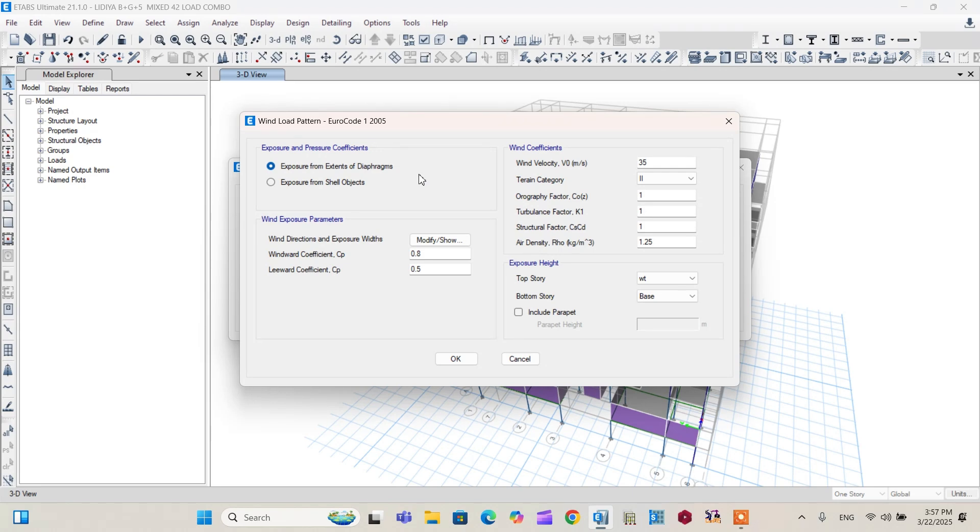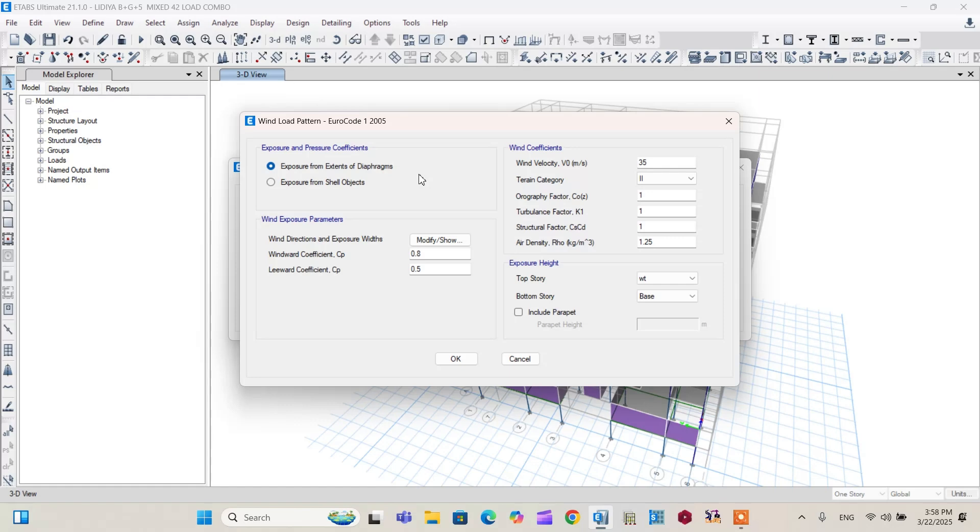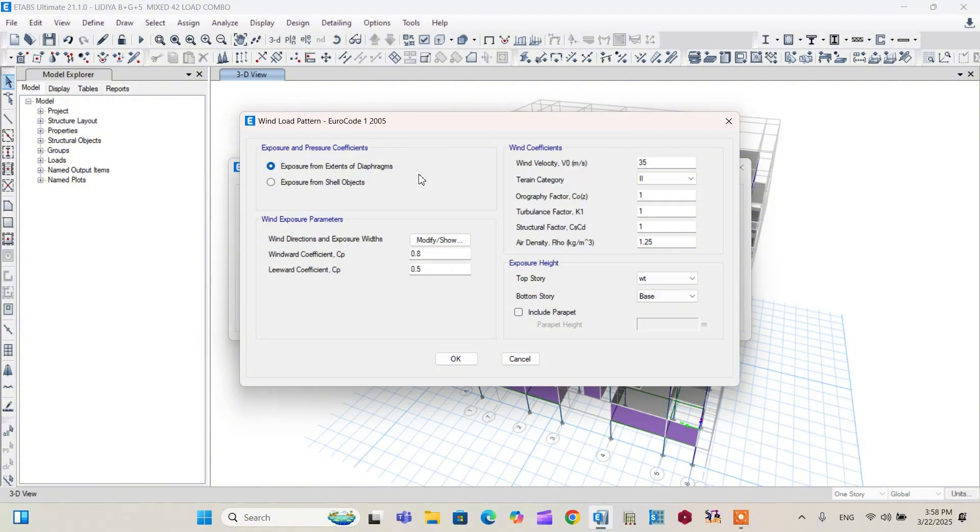Exposure from shell object, it's nothing but first we are going to draw a cladding wall to this model. After drawing this cladding wall, we are going to apply a load to the windward and leeward direction. After that, this cladding wall transfers the load to the building. And finally, the wind load is assigned to this model. So for today's tutorial purpose, we are going to use exposure from extent of diaphragm to get each wind load at each story level. Using these steps, let's proceed to the other data.